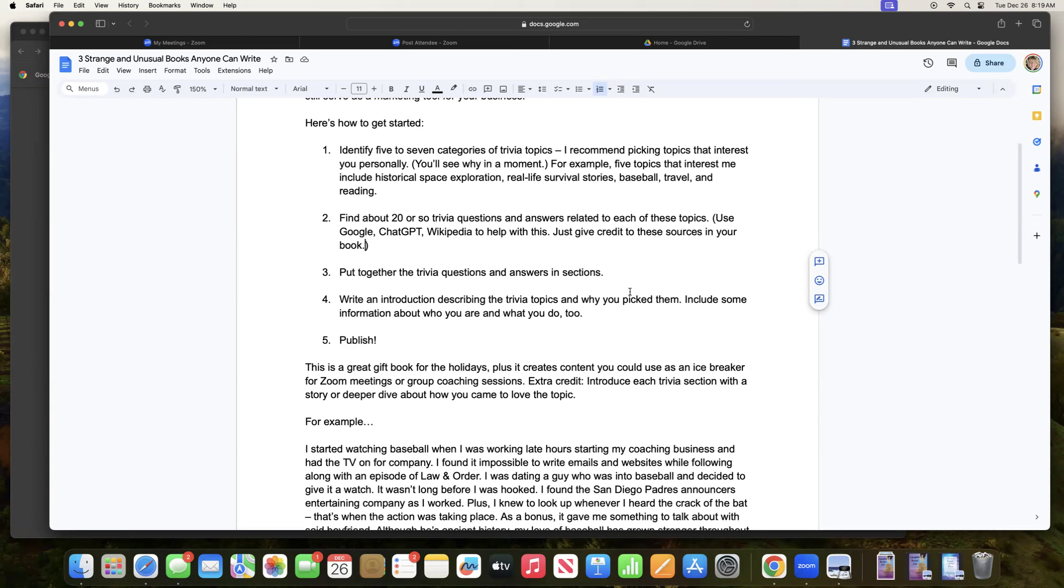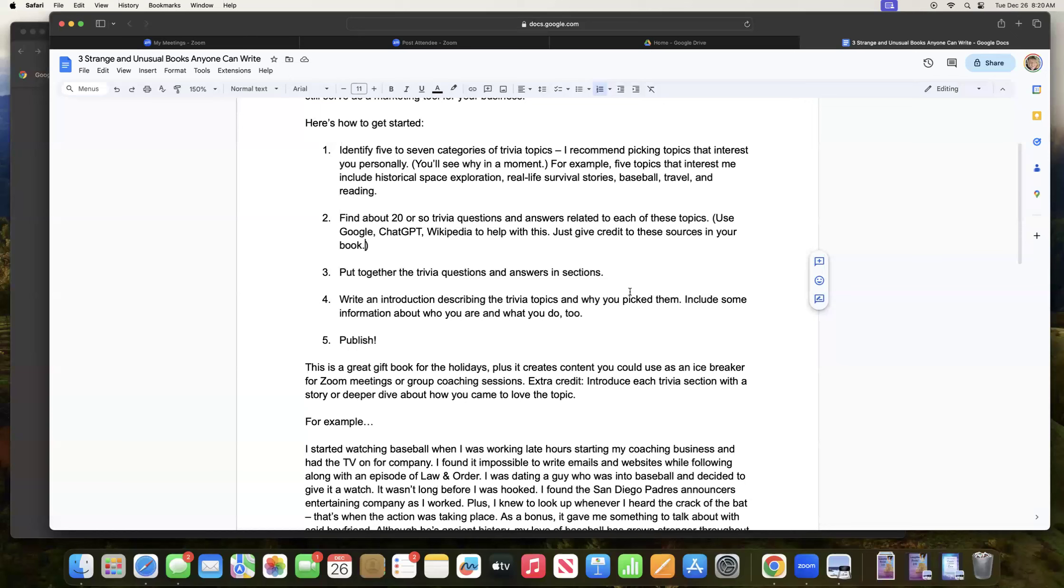Then number four, write an introduction describing the trivia topics and why you picked them. Include some information about who you are and what you do too. So again, just a short introduction to the book, talking a little bit about yourself and these trivia topics, and then go right into the Q&A for your five to seven categories.